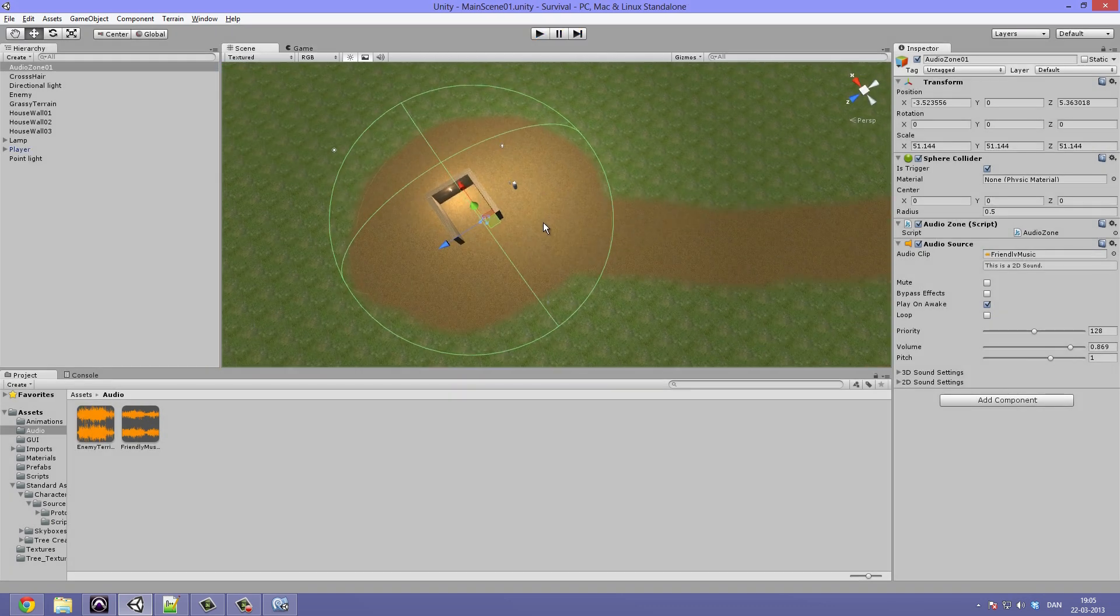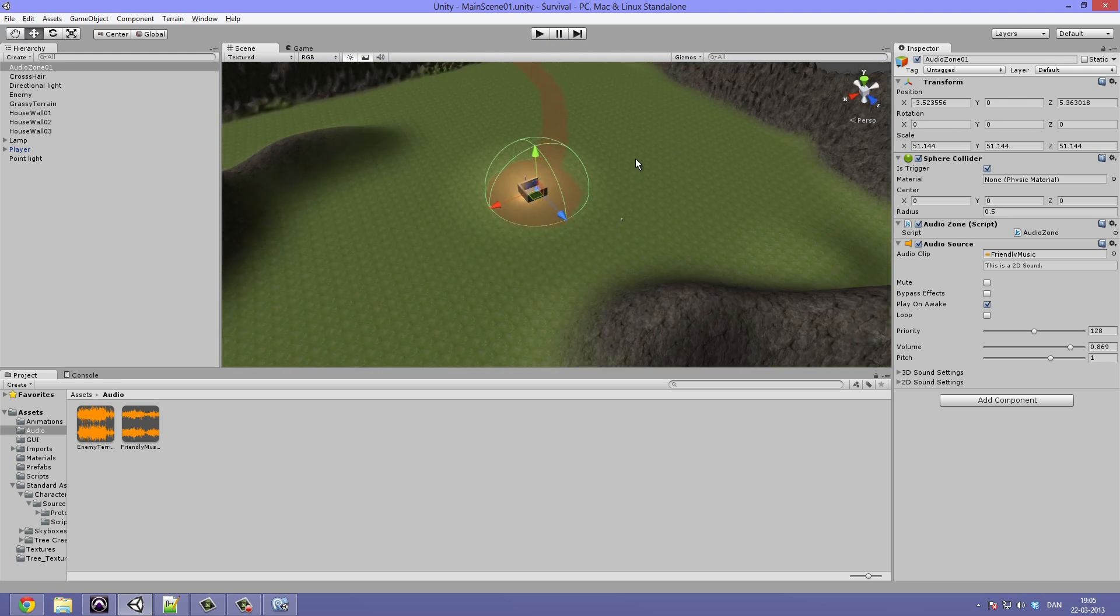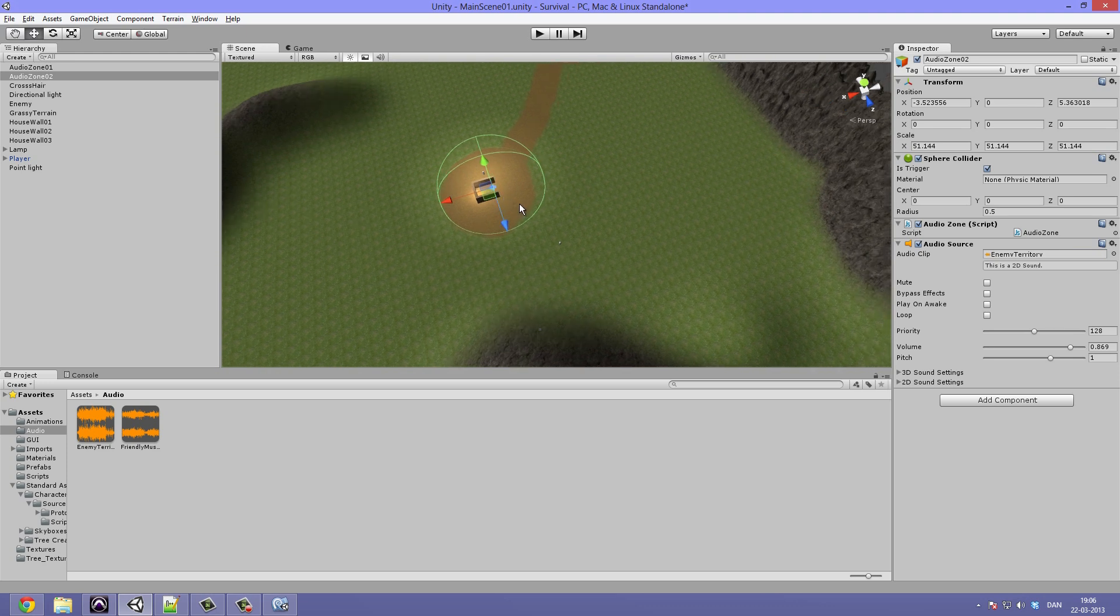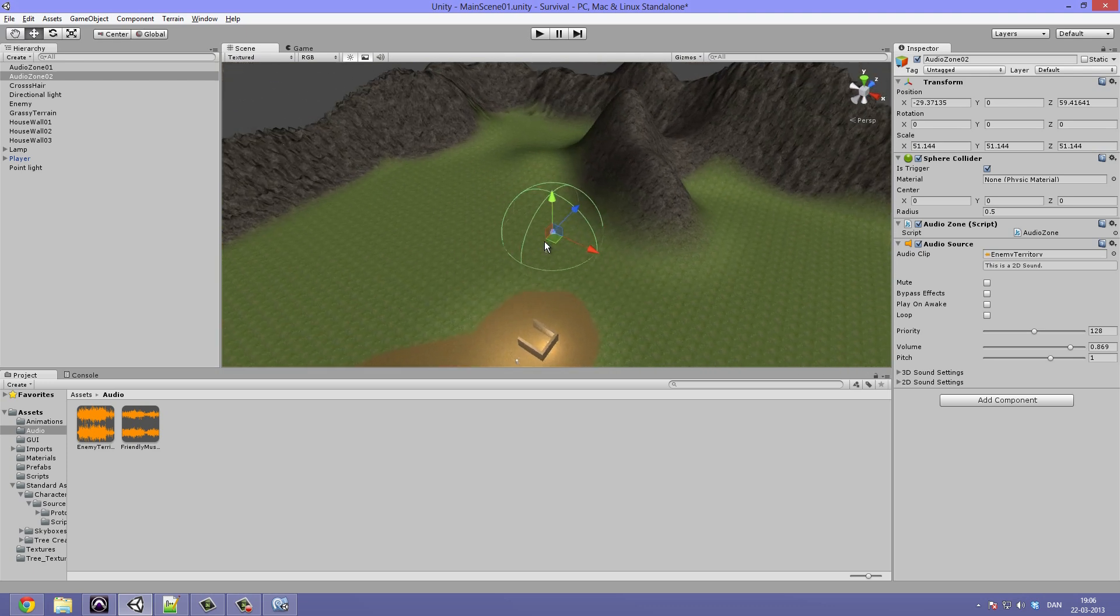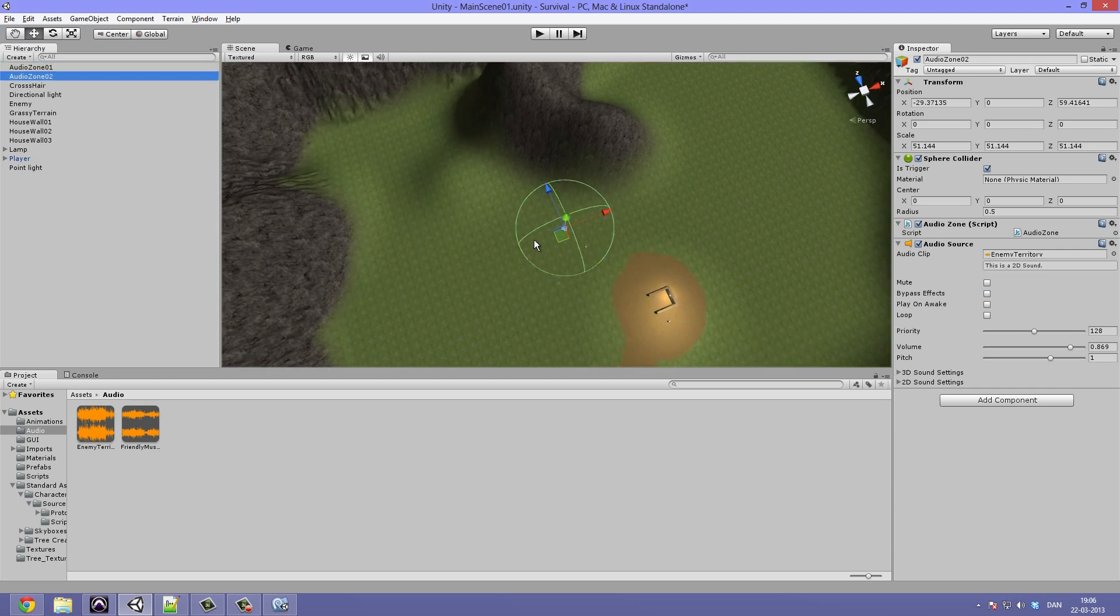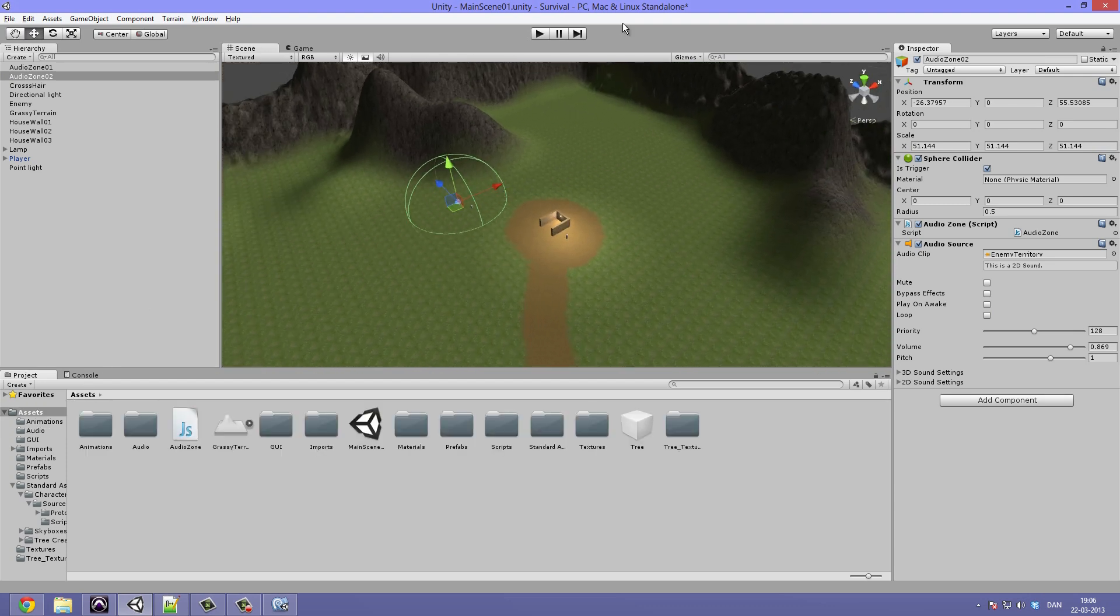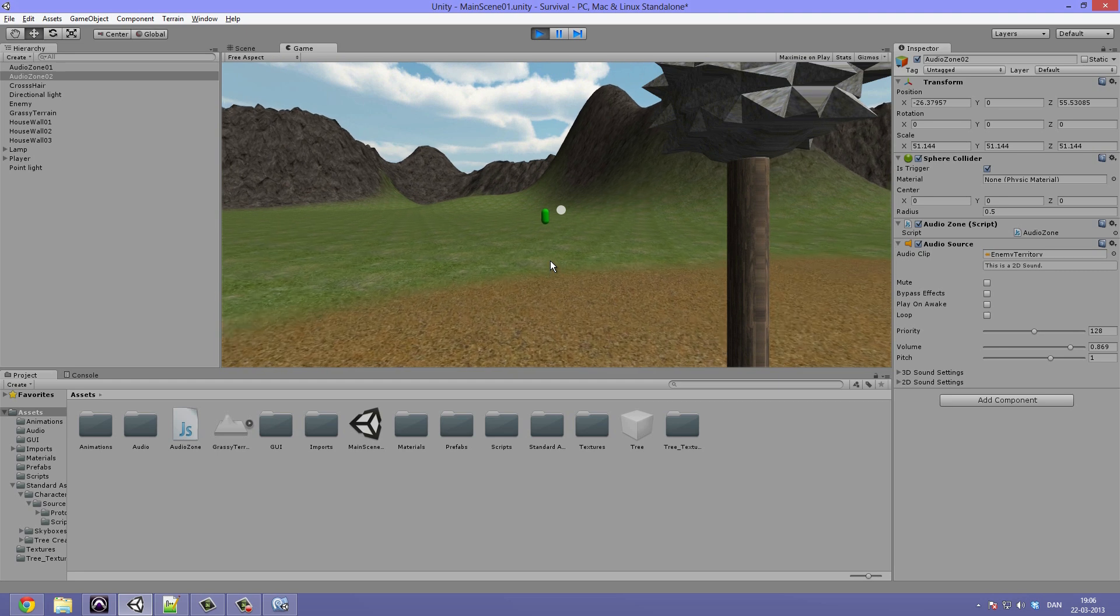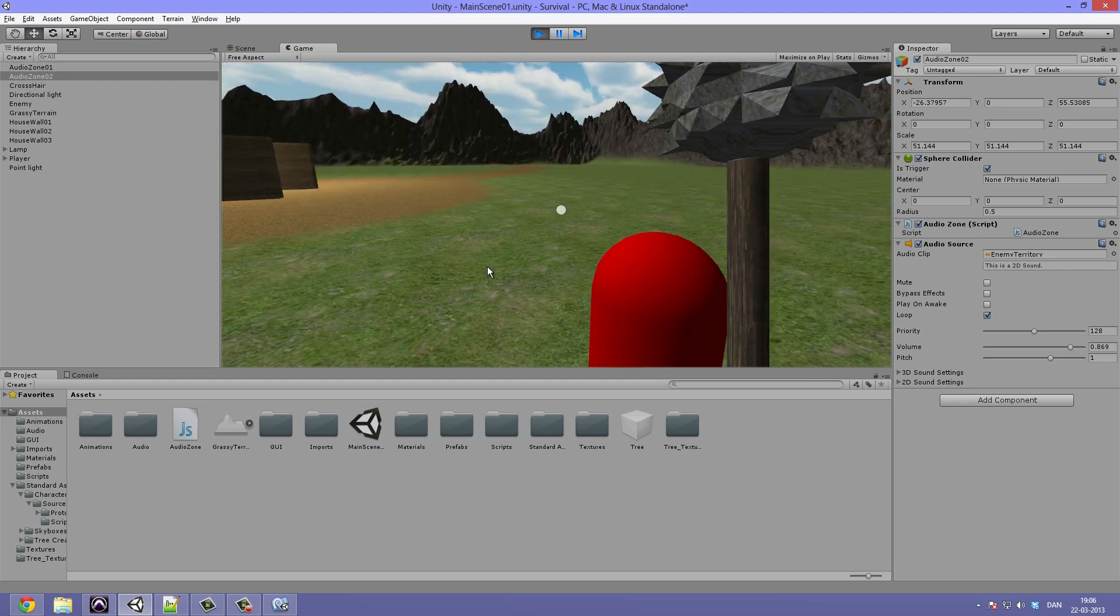Now let's create a second audio zone which we can run into so everything won't be completely silent. So duplicate the audio zone, call this 02, drag in the enemy territory, and uncheck the play on awake. Now we can drag this over to our enemy so that it gets a little exciting when we are near him. You can select both audio zones if you want to see how they are intersecting. I'm going to take this and drag it a little closer to our village. Now hit play. You can hear the first piece going on, we should be hearing it stopping about now, and the new piece starts playing.